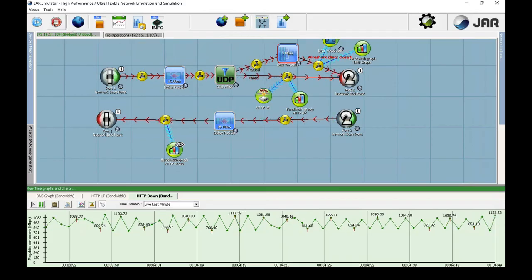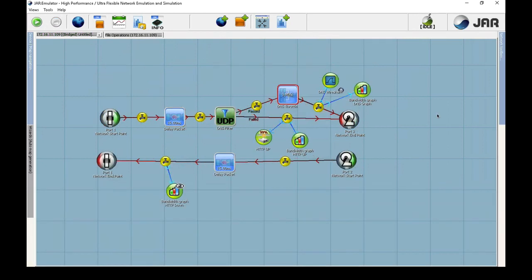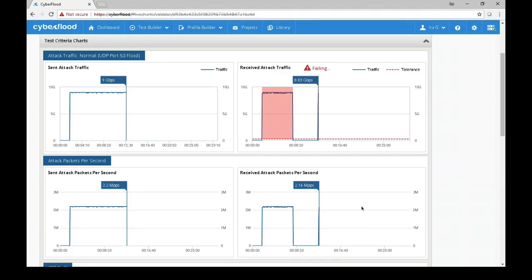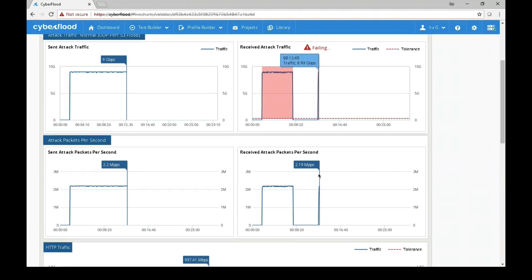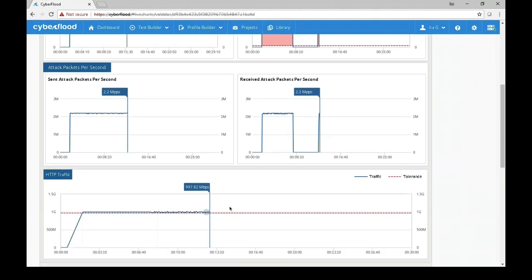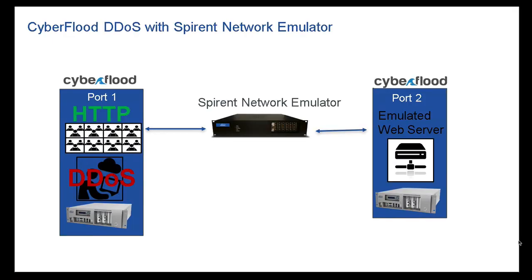Now I am going to stop the SNE Impairment generator and take a look at the CyberFlood results again. The DDoS traffic is being received at 9 gigabits per second again, but the HTTP traffic is still passing. That is it for today's video featuring CyberFlood and the Spirent Network emulator. Please remember to hit the like and the subscribe button. Thanks for watching.